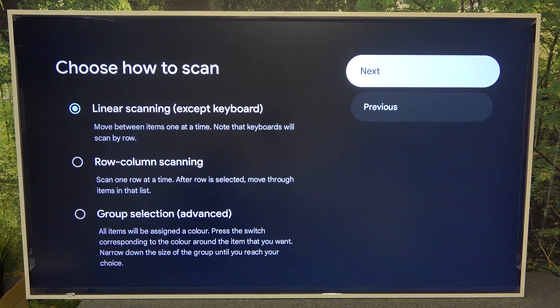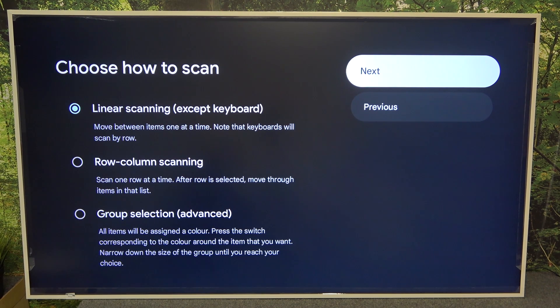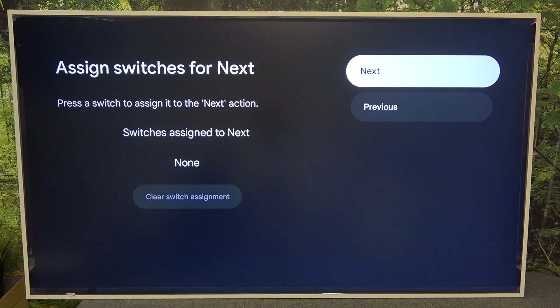Choose how to scan: linear scanning, row column scanning, or group selection. Then next.